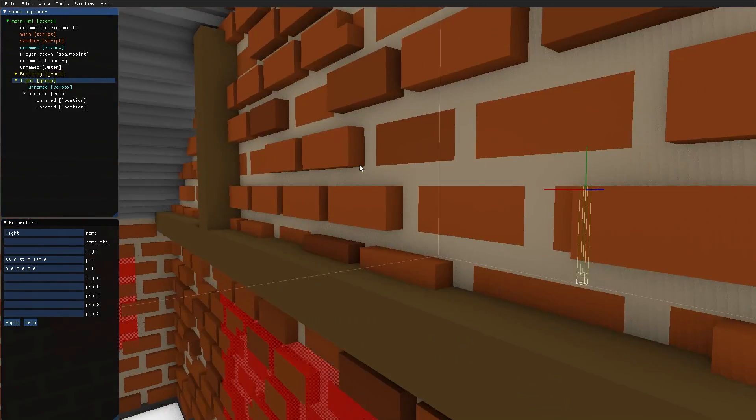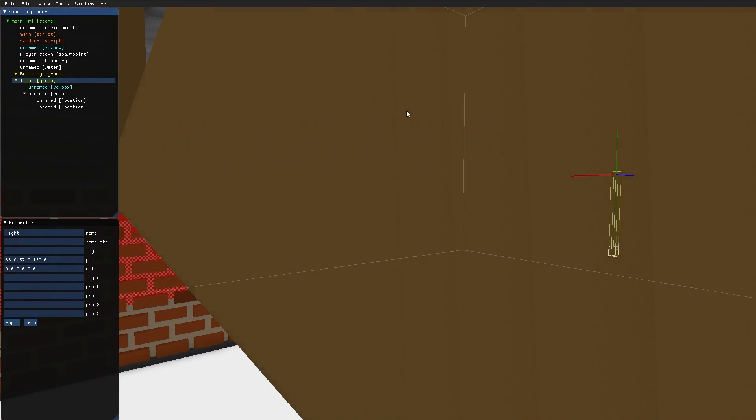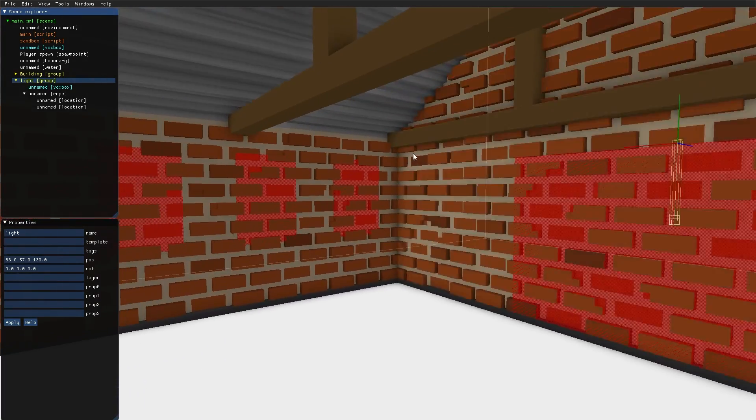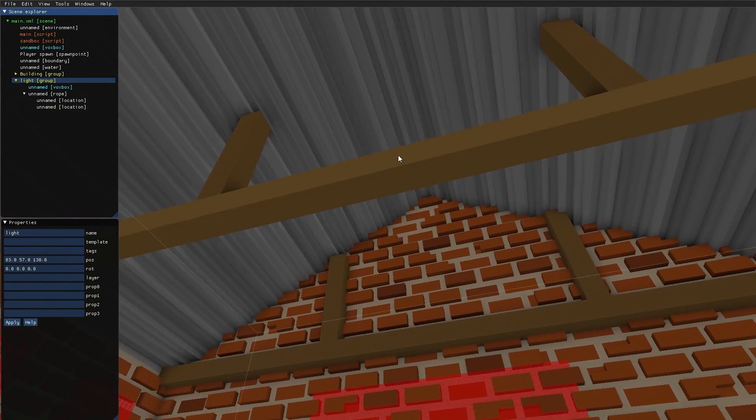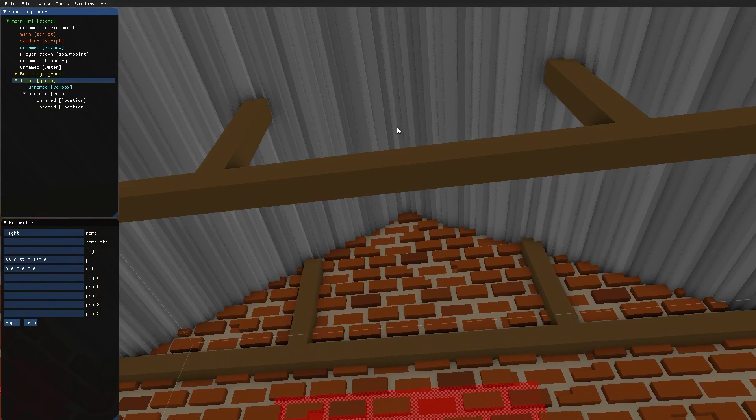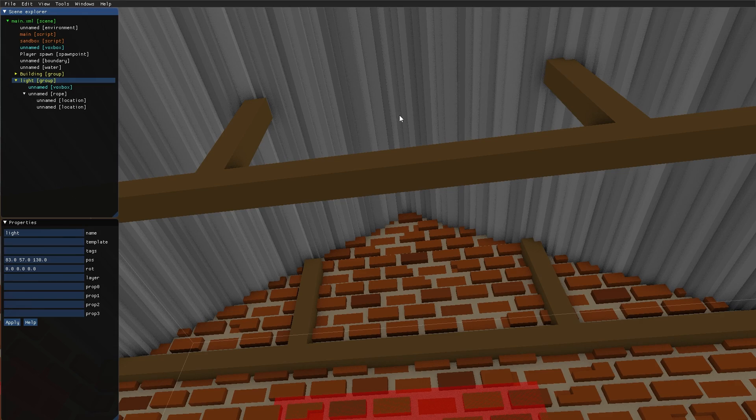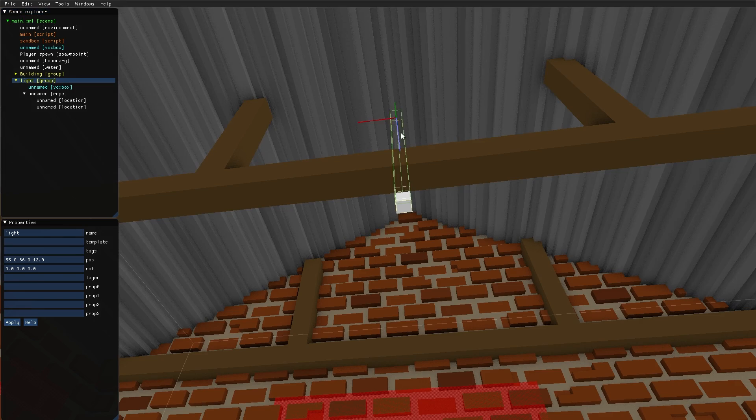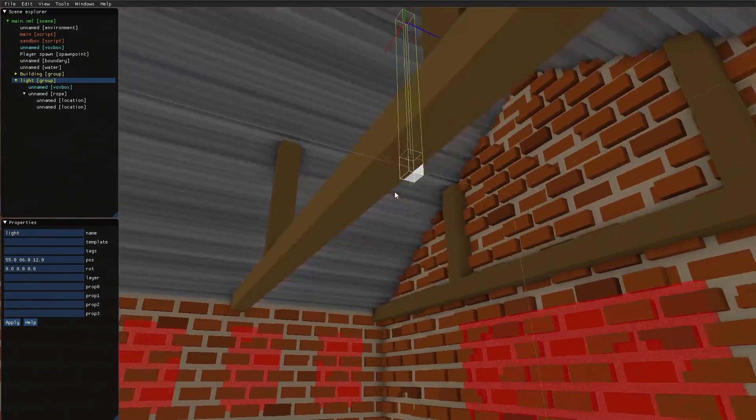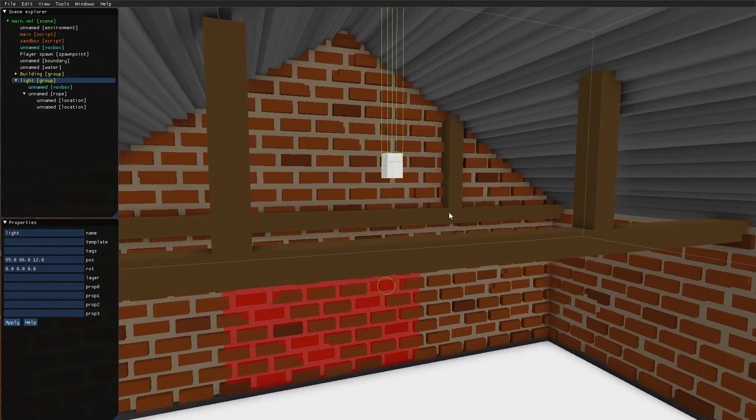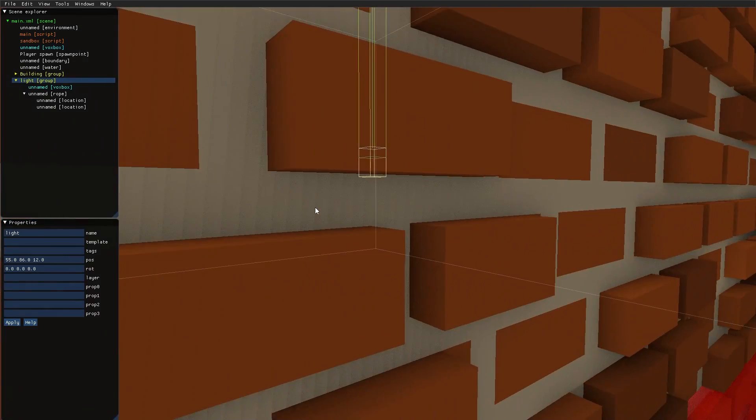Now with the light group selected, I can go into the building. And while pressing and holding P, I click there. And the light is placed inside the building.